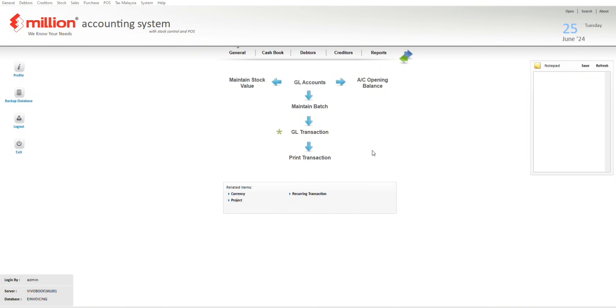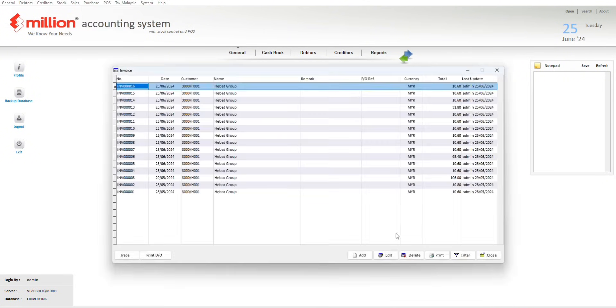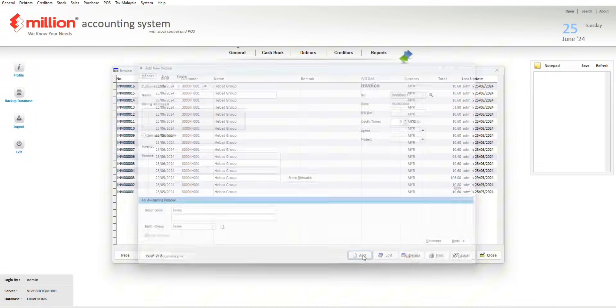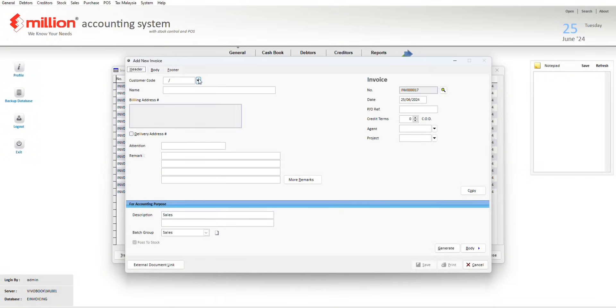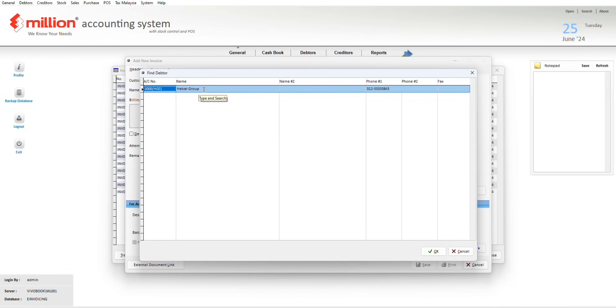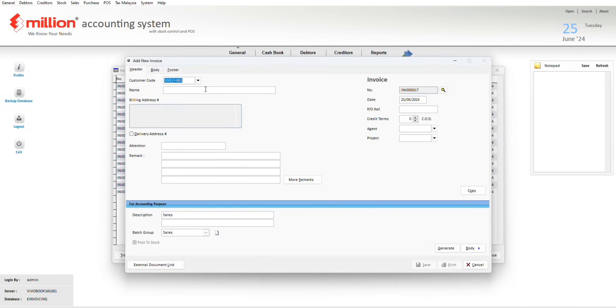Now we go to create a new invoice. Go to the sales invoice, add the new invoice, select the customer code. In this case I select the Herbal Group for testing purposes.